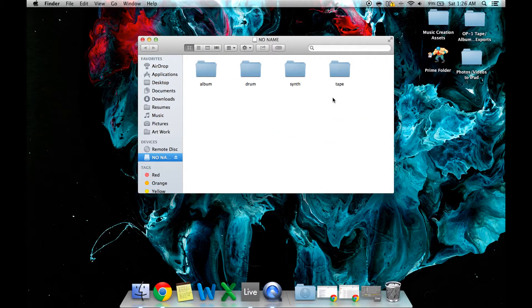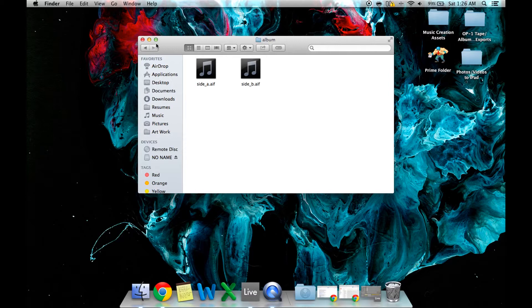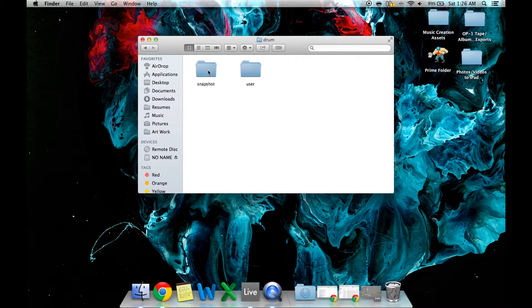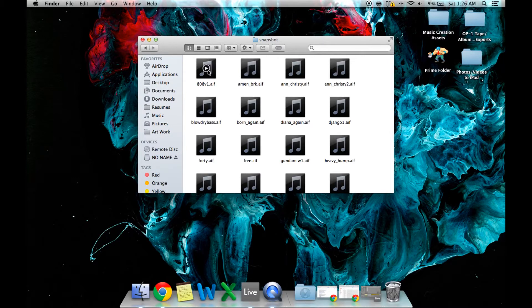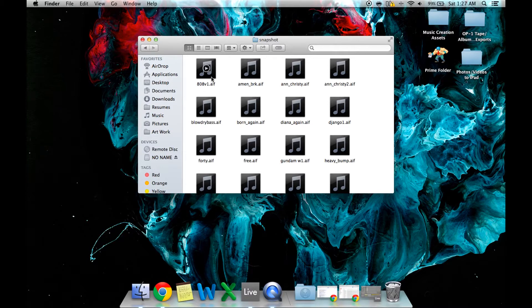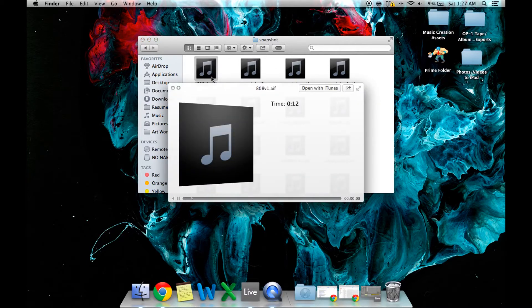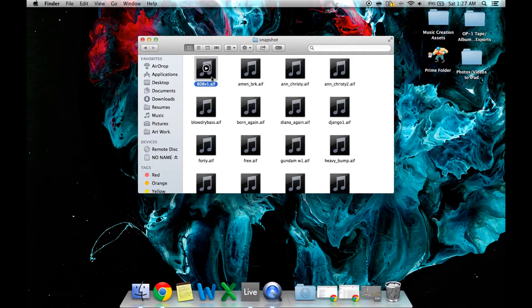Here are the four folders that all of your information is saved in. You have the album folder which records both sides of your albums that you can record to, these six-minute songs. Your drum folder which contains your snapshots, which are basically the presets you saved on your OP-1. I've already changed names of mine, but if you want to you can just listen to one and just to get a feel for what's going on inside your drum samples.